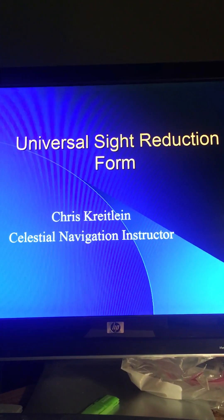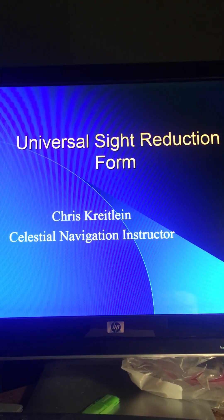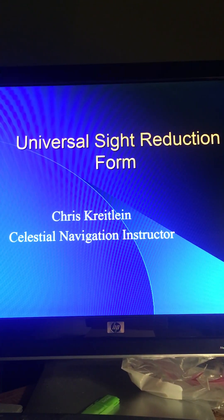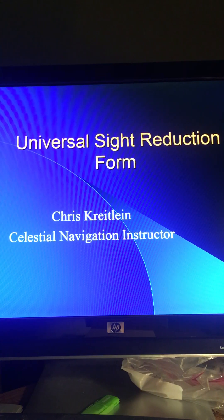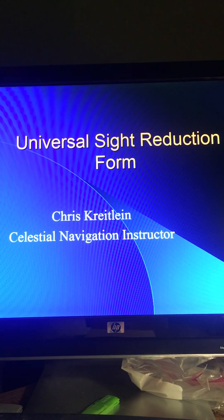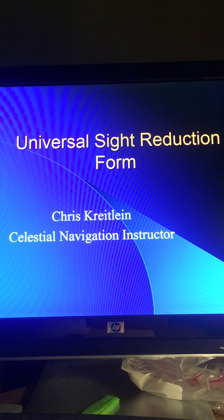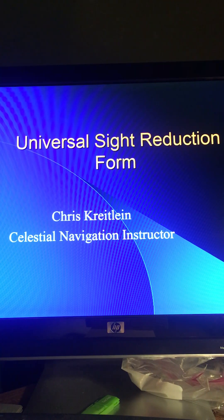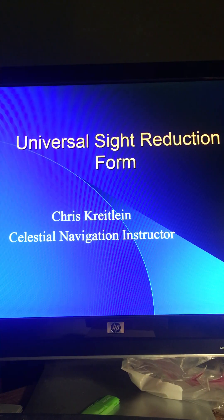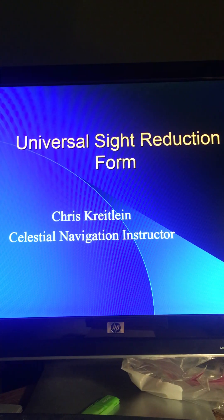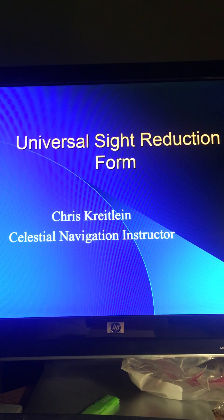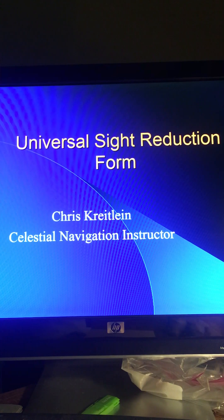Hello students of Celestial Navigation. Welcome to another video on the art of Celestial Navigation. I'm Chris Kreitlein, Celestial Navigation instructor. This particular video is on the Universal Site Reduction Form.